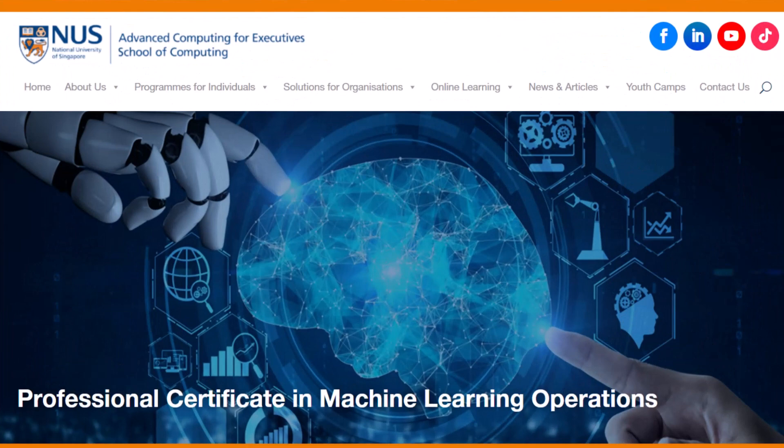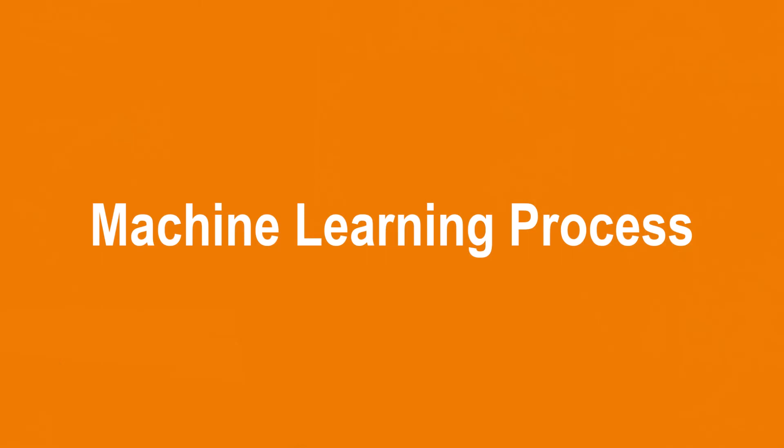MLOps integrates Machine Learning with the DevOps methodology, which emphasizes collaboration and communication between software developers and IT professionals. I am Dr. Ganesh, and I am one of the course conveners for this Professional Certificate Program.